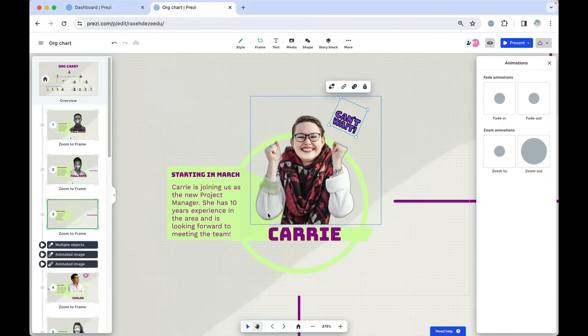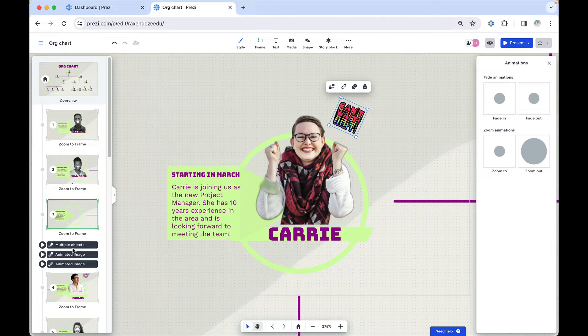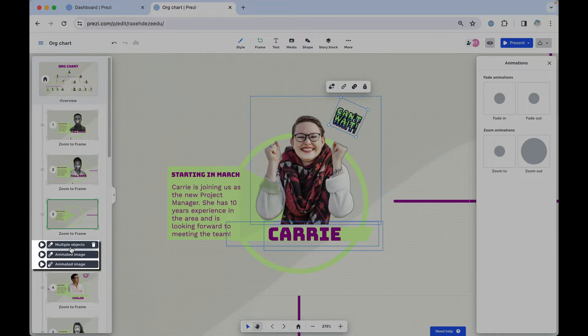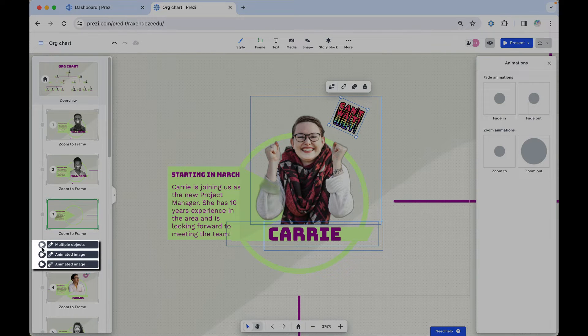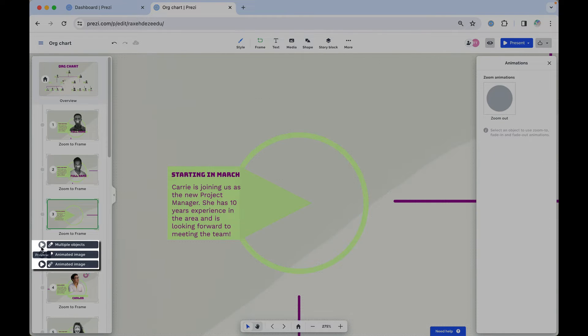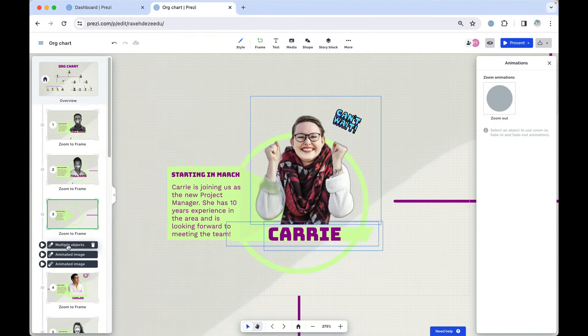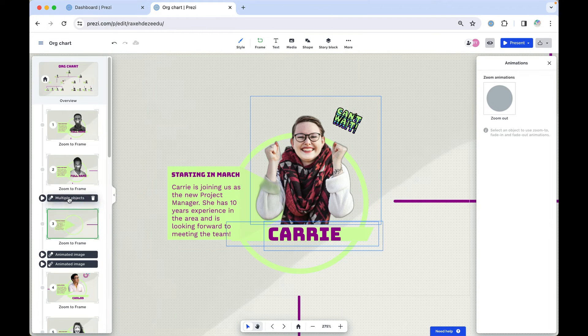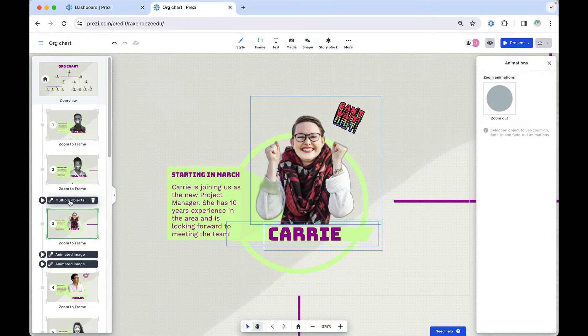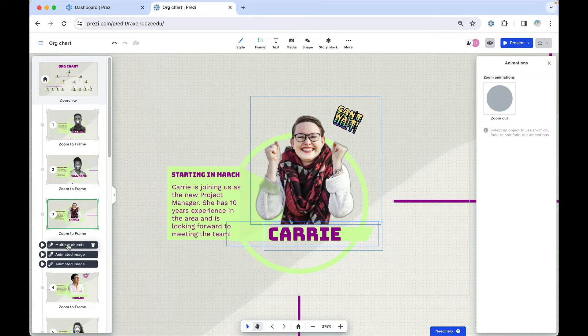Any animations you add will appear over here on the left sidebar. Select the play button to preview or drag it up or down to have the animation play at a different part of your presentation.